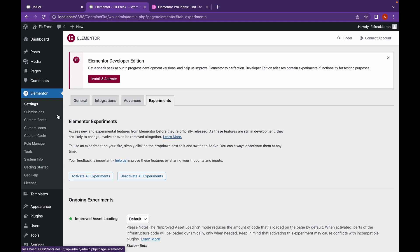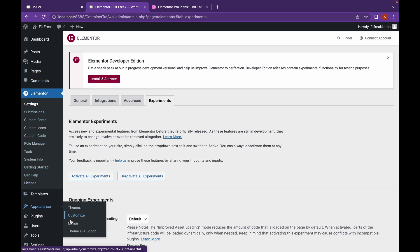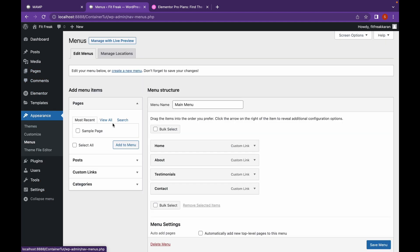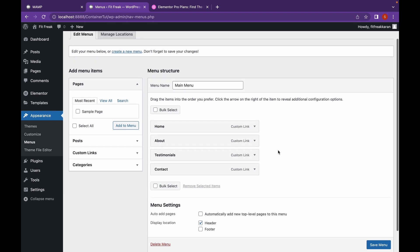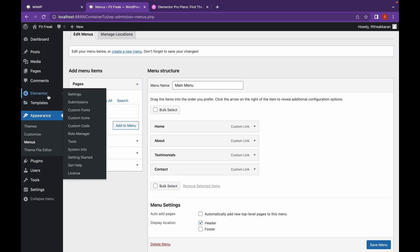I have already created the menu items. You can go to Appearances and Menu and add the menu items here. This is not the header but these are the menu elements. So, let's start creating a header.